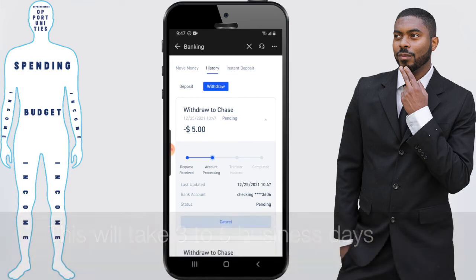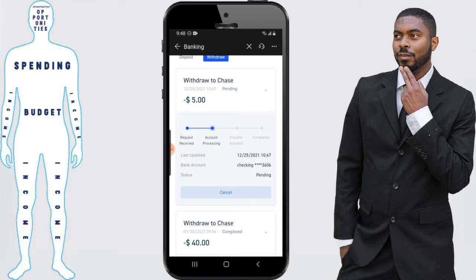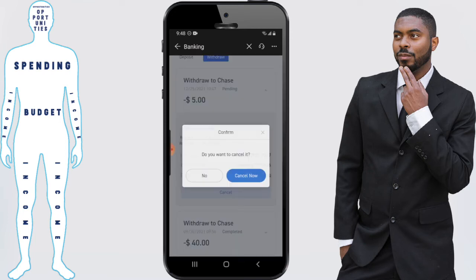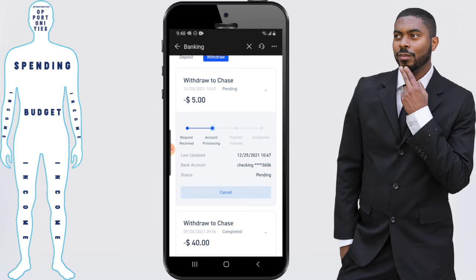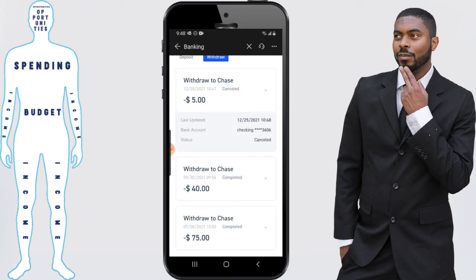If I wanted to cancel this transaction I would just click on Cancel. It's going to confirm — do you want to cancel it? I'll click Yes, and the transaction has been canceled.